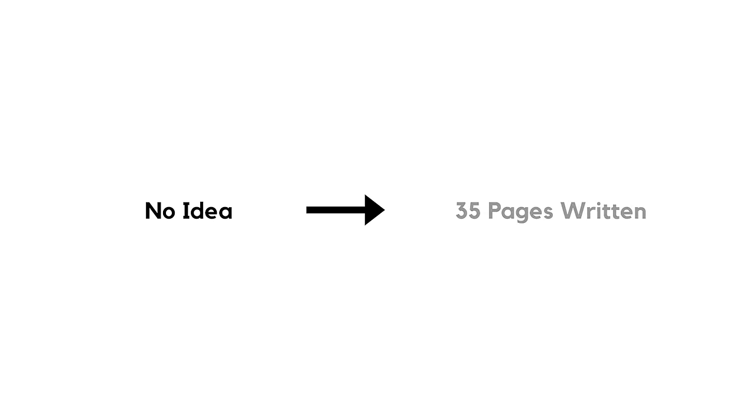It was 1 a.m., and I was exhausted. I had gone from having no idea to 35 pages written of a first draft. I was pretty happy with what I'd done, and I headed to bed.